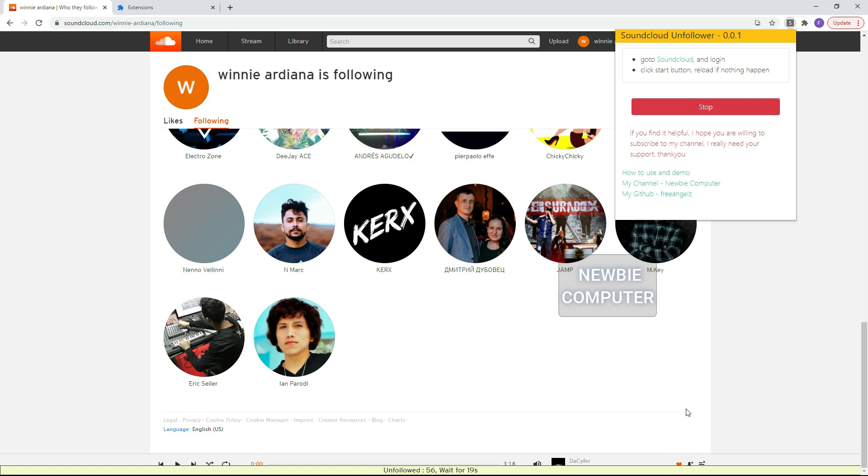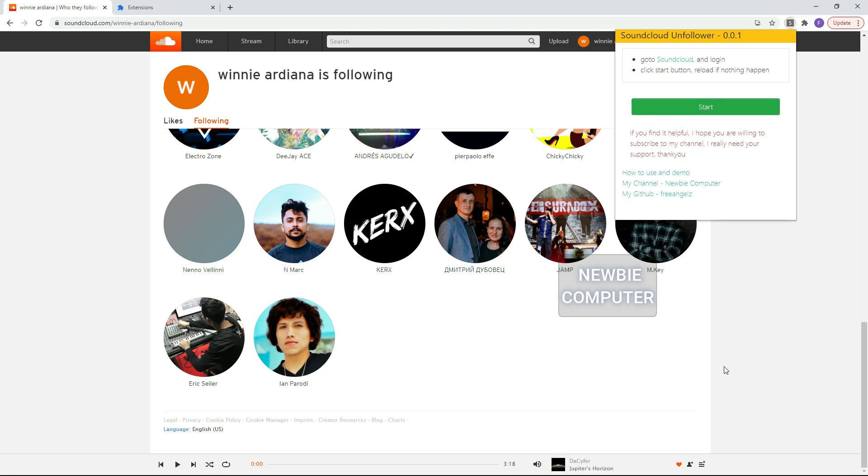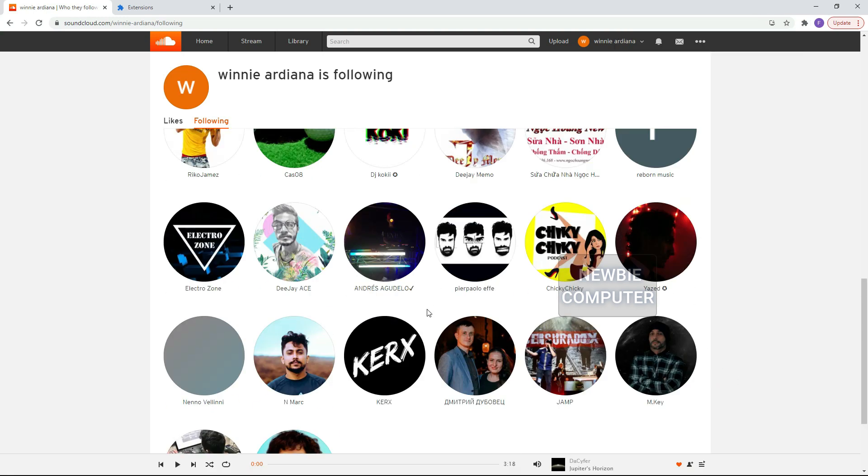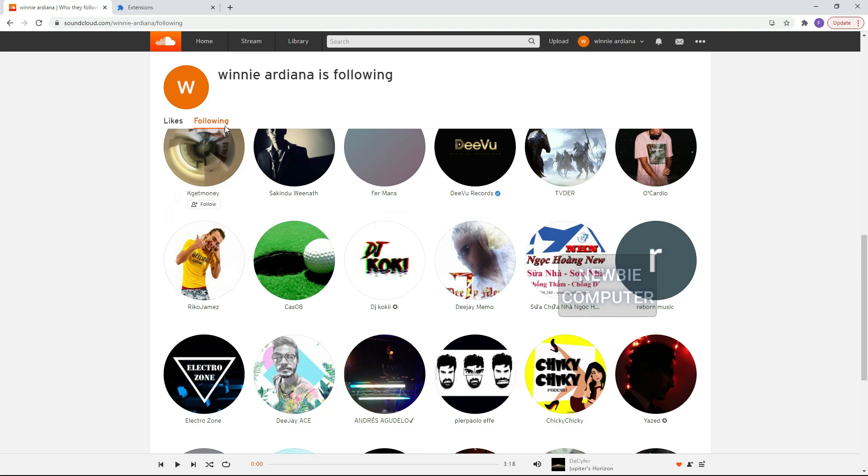This script will continue to work until there are no more items available or you stop it by pressing the Stop button or even you can disable the extension, but you have to reload the page if you use this method.